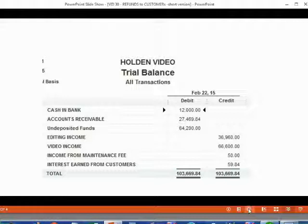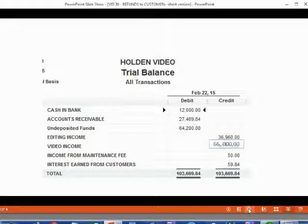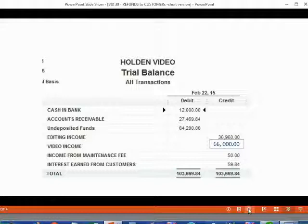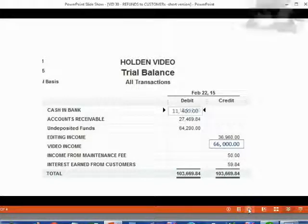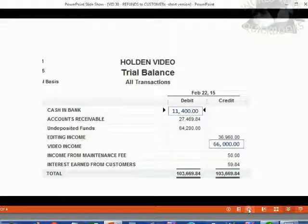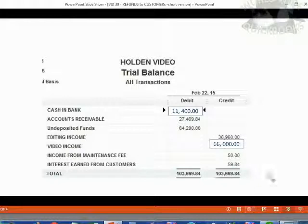Right now, video income is $66,600. But as soon as we record this credit memo and refund, video income decreases to $66,000. And because we paid the customer $600, cash in bank will decrease by $600 and become $11,400.